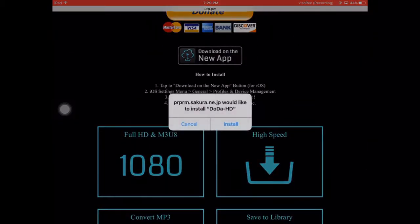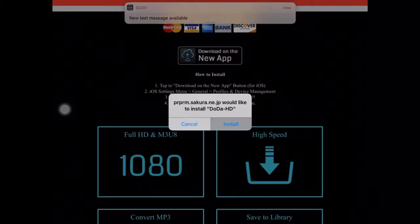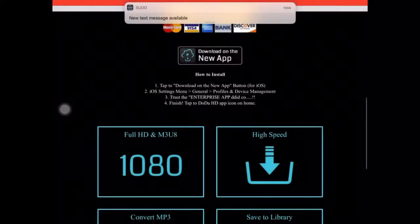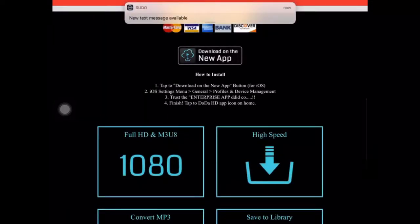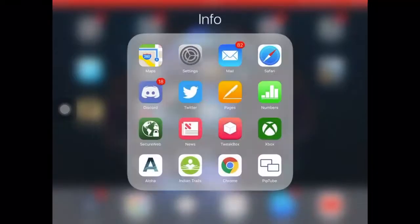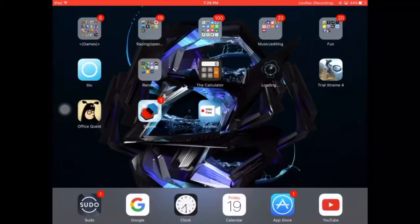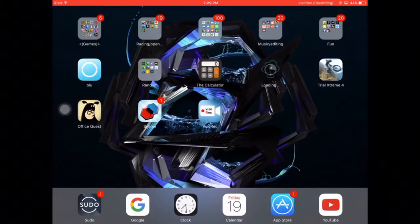you press download on the new app, install, and then you want to go home, and then it will start downloading.